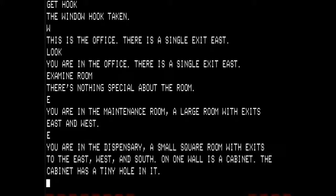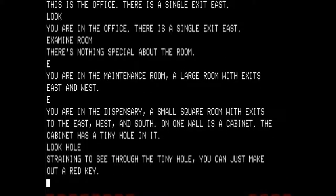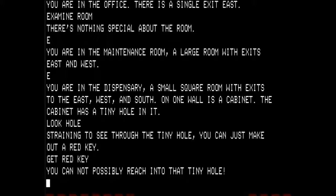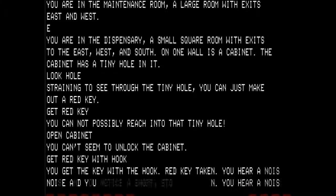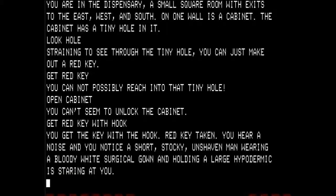You are in the dispensary — a small square room with exits to the east, west, and south. On one wall is a cabinet with a tiny hole in it. What we are going to do here is first look in the hole. Straining to see through the tiny hole you can just make out a red key. It is not possible to reach into the tiny hole so we cannot just get the red key, and we cannot open the cabinet. So what we do is get the red key with the hook.